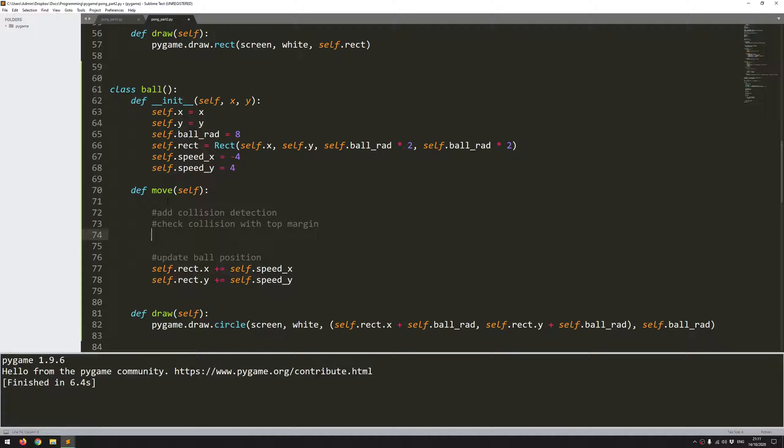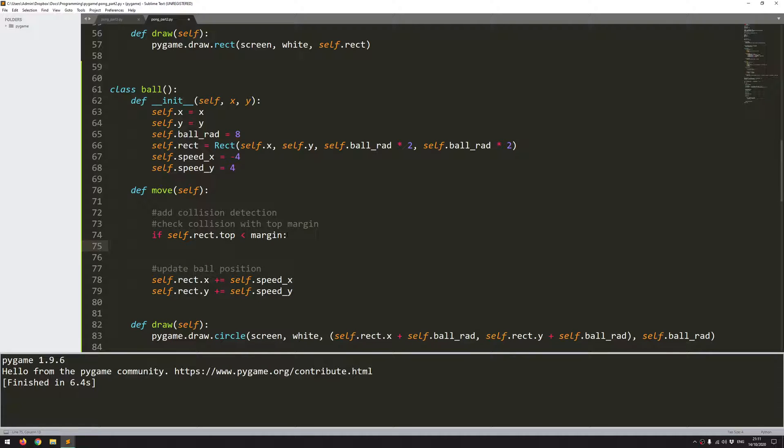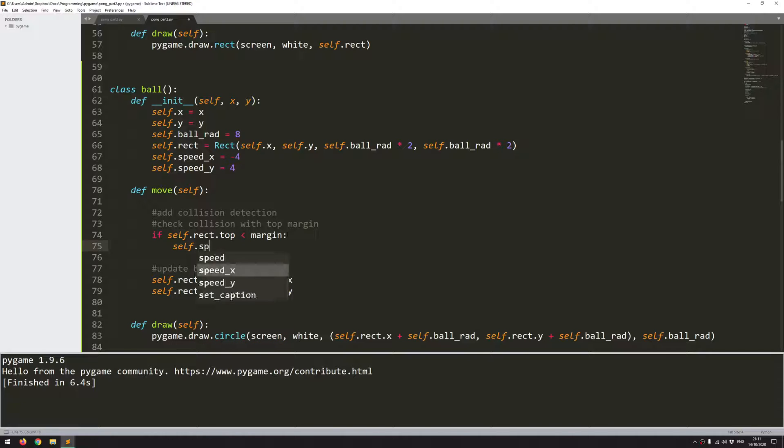So check collision first of all with the top margin. Essentially because this ball is a rectangle it's got a top, bottom, left, right and a whole bunch of other variables. So when I'm checking for collision I just want to check if the rectangle top has exceeded the margin. So again because it's a y coordinate I'm looking for a less than value. So if the top of the rectangle has a smaller y coordinate than the margin it means it's gone above it. All I need to do is flip the speed that it's going up at. So self.speed_y gets inverted.